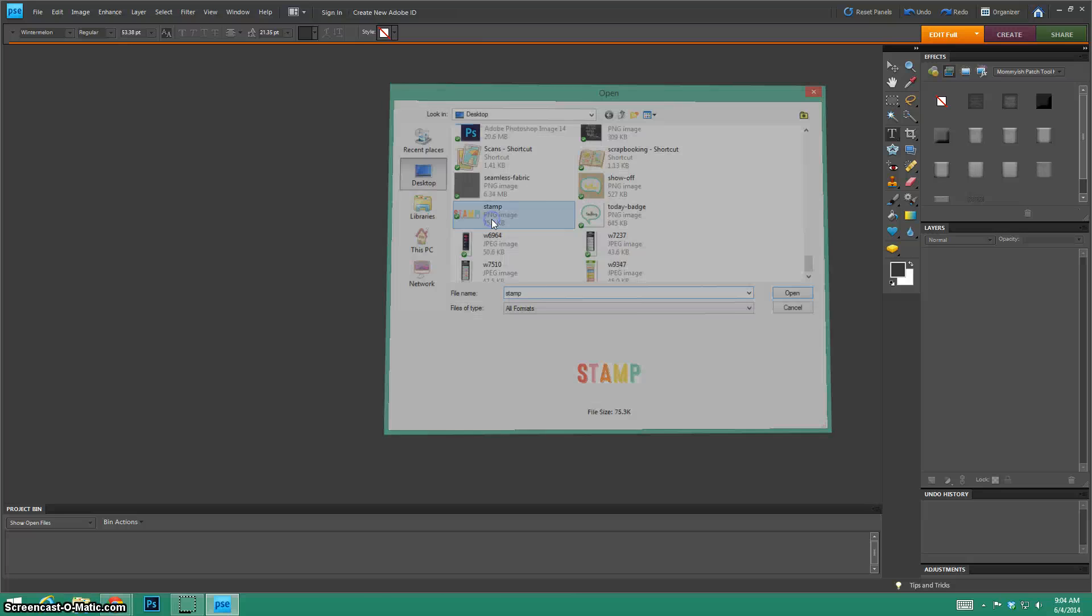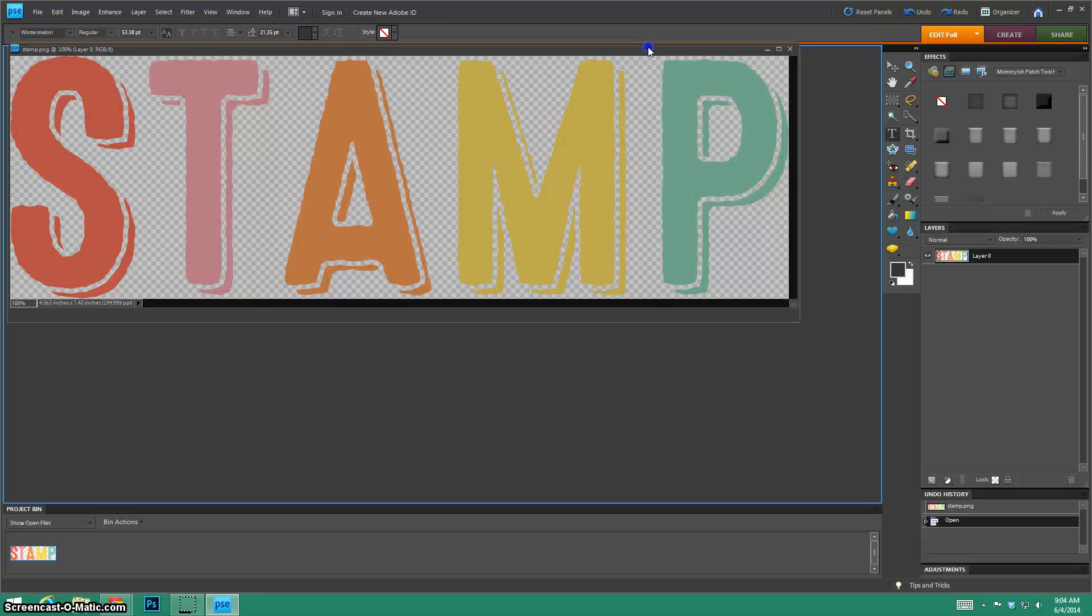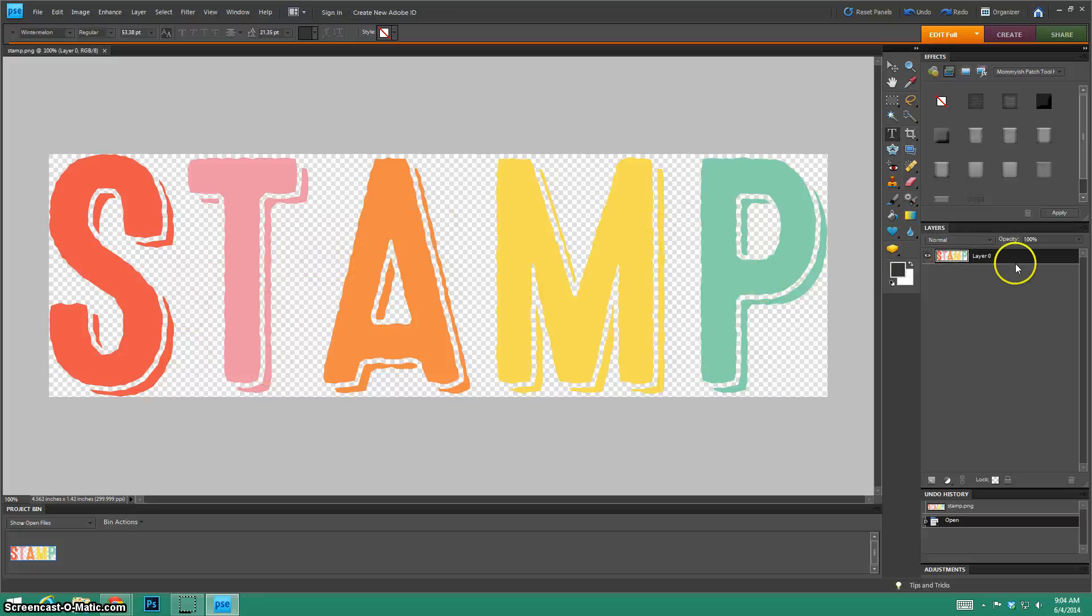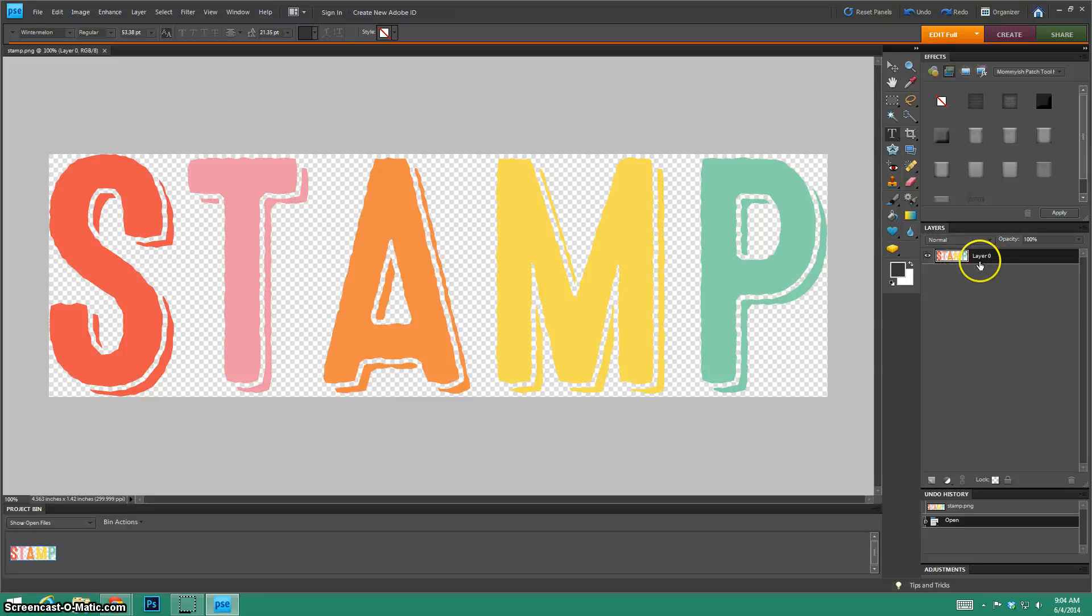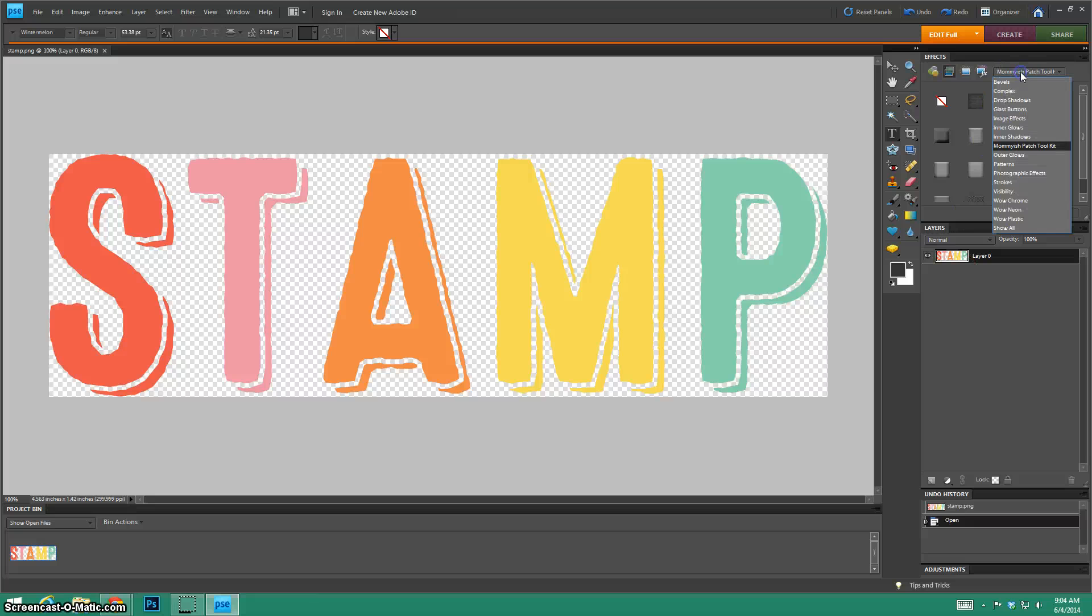Here we are. Here's my layer again, it's on a transparent background. If you are just working from scratch again you just simplify your layer. Right click and choose simplify layer, it's right there.